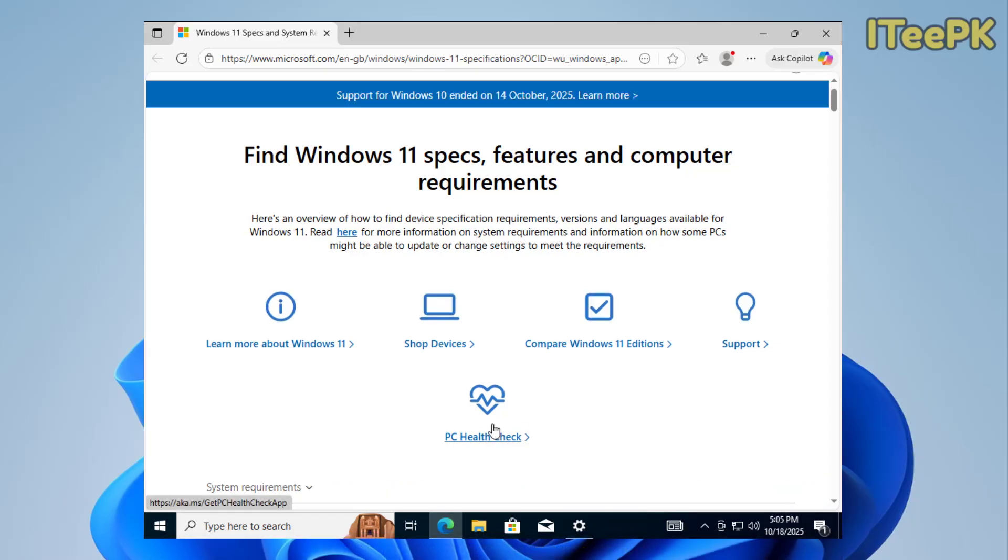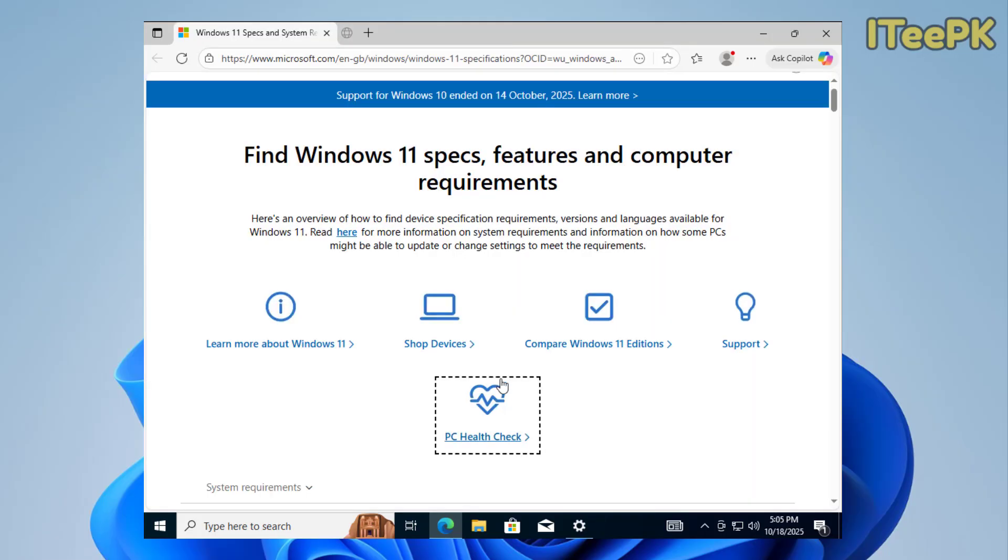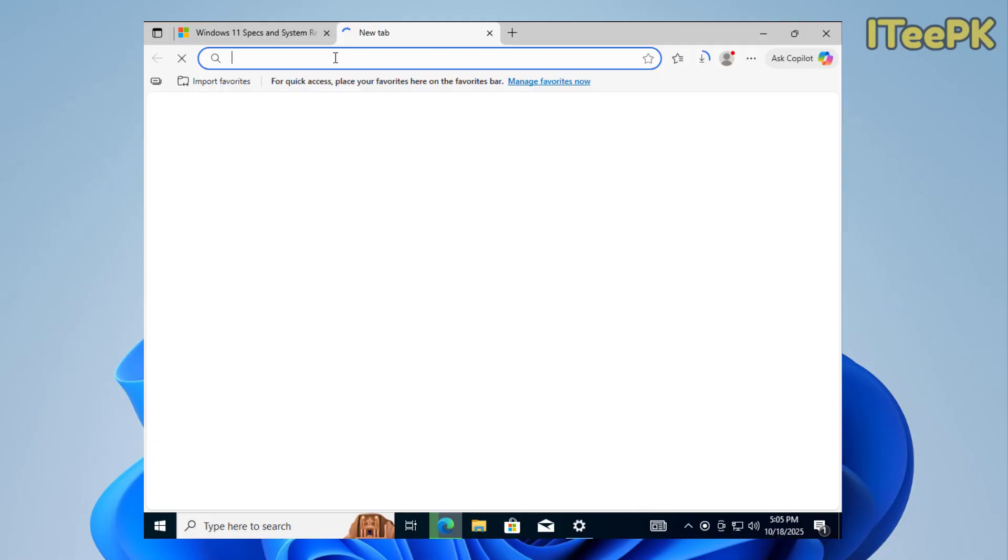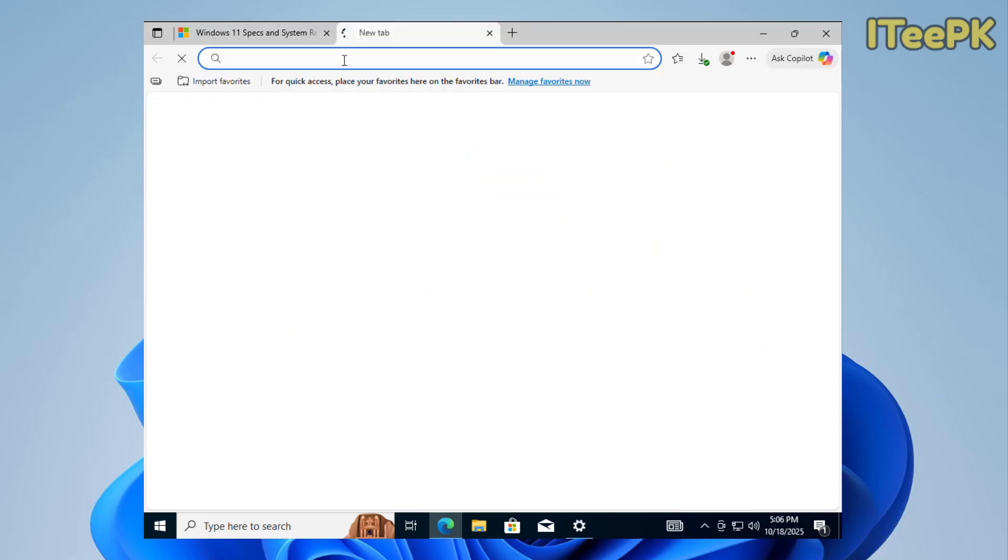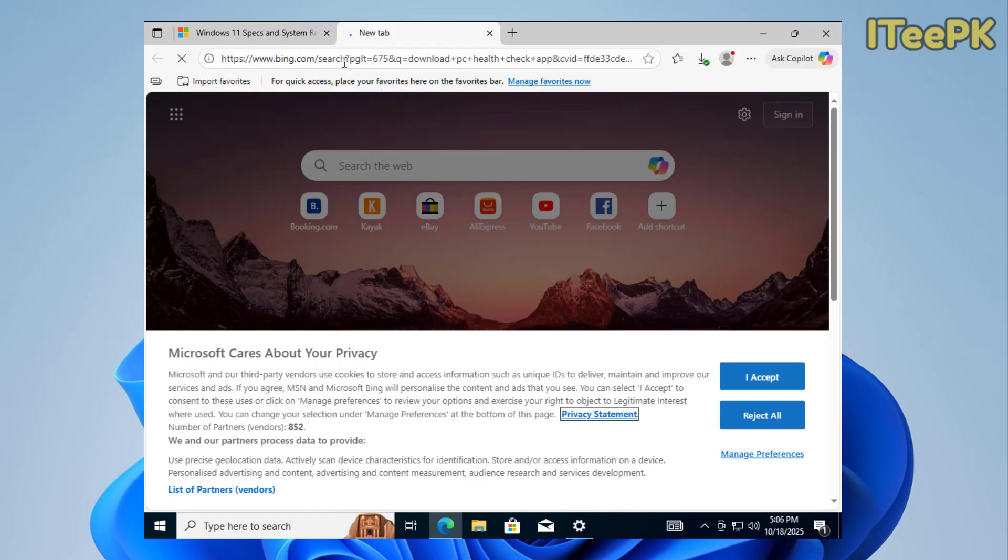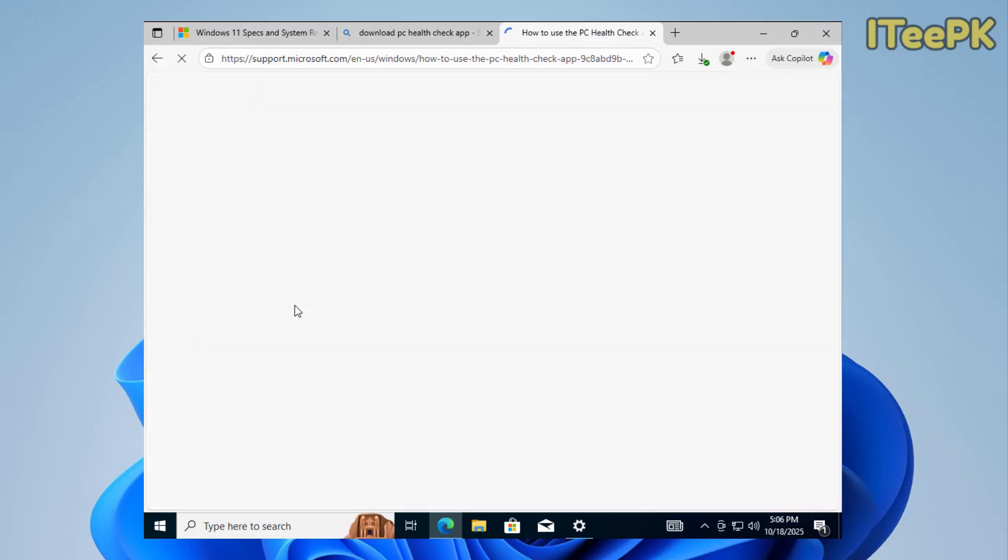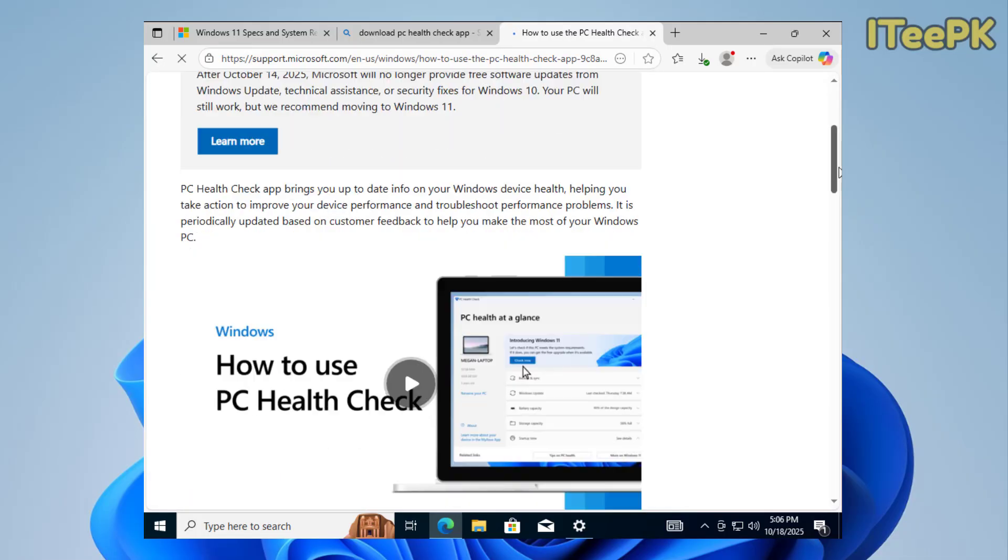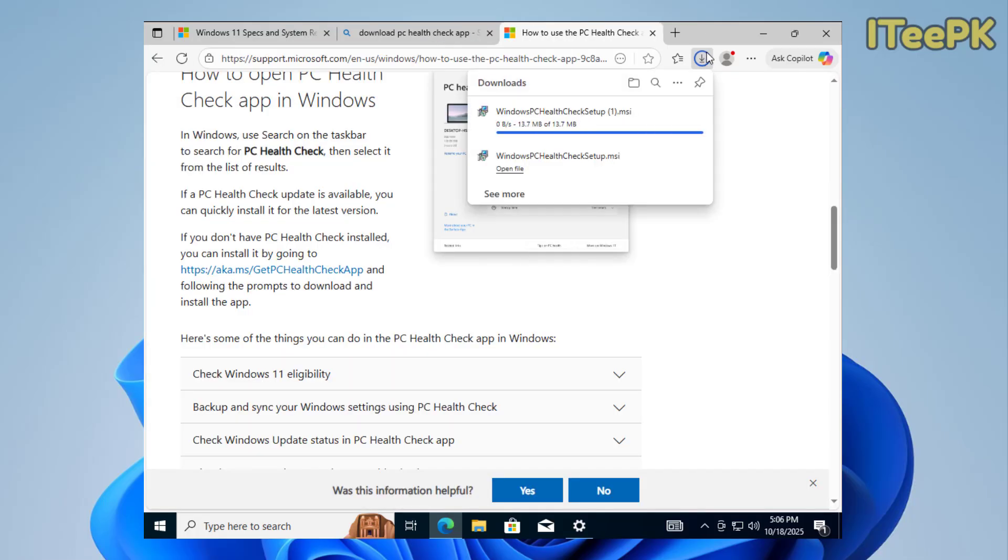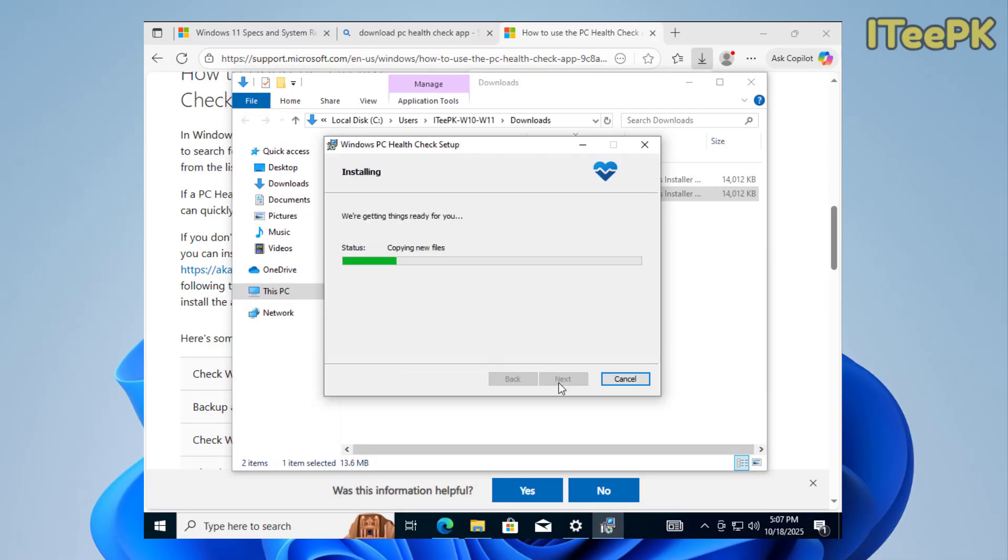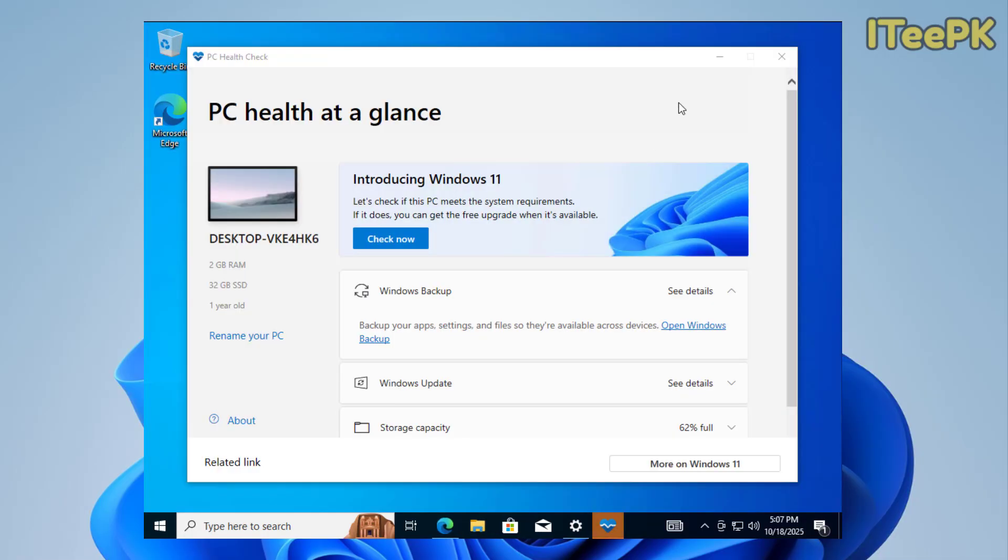Please note that if you didn't find the Get Hardware Requirement option here, open another tab and type Download PC Health Check App. Go directly to the Microsoft website, scroll down, and you'll find an option to download the PC Health Check App. I've downloaded it successfully. Let's run the quick installation for PC Health Check App, and it's finished.